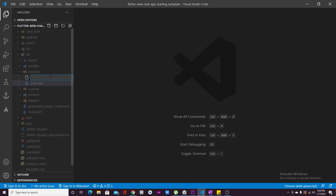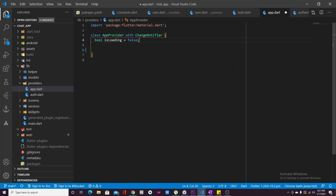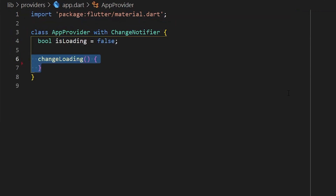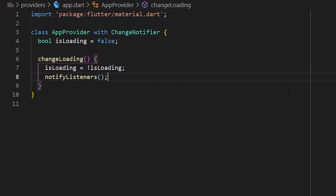Inside the `providers` folder, add another file called `app.dart`. This `AppProvider` tracks the loading state of the app — if something is loading, it notifies all files. It has one boolean variable `isLoading` and one method `changeLoading` that toggles the loading state.